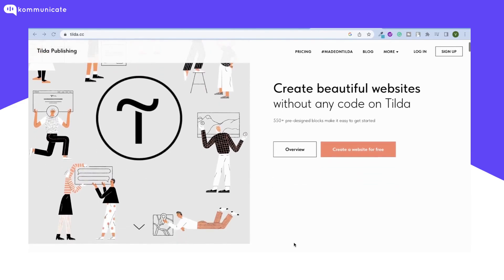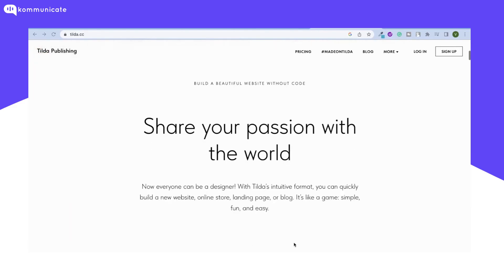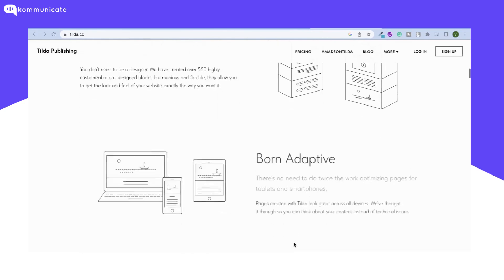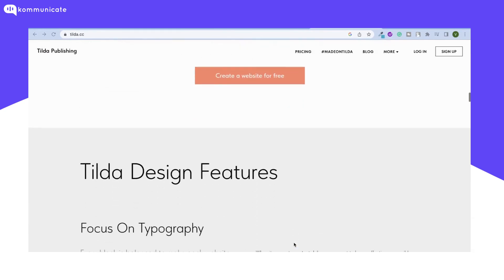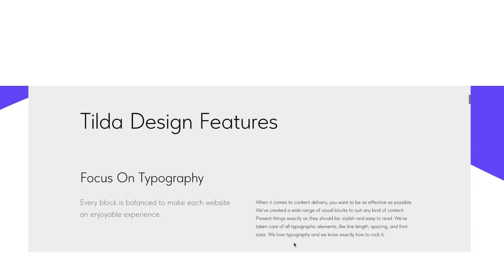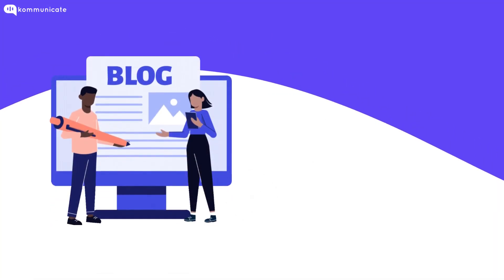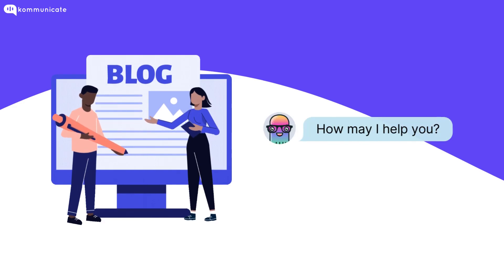Tilda Website Builder helps to create easy-to-manage websites, online stores, landing pages, and special projects without coding. In this video, we will teach you how to add a chatbot to a website built using Tilda. With this, website visitors can take help from the chatbot to understand the product.